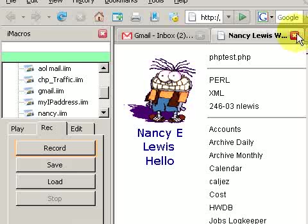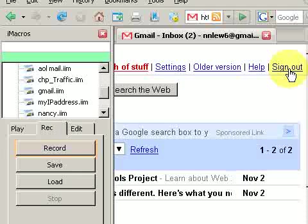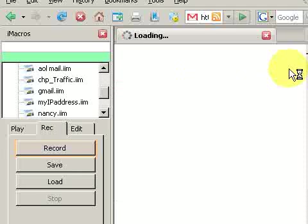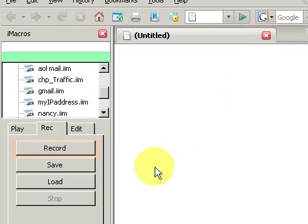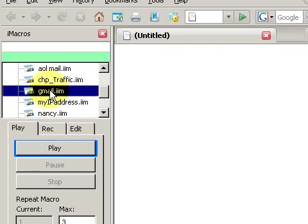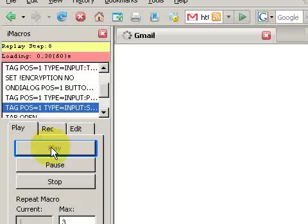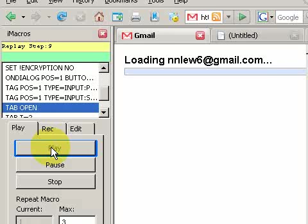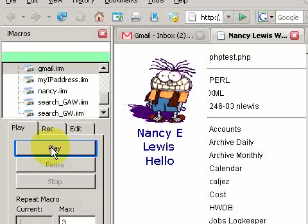Now we want to test this out. So we're going to close these windows — I need to log out of Gmail — and quit this window so nothing is active. Then we go to play, select this macro, and play it. There goes Gmail; notice it filled in the form. And now it's going to launch my home page. There it is, and we're done.